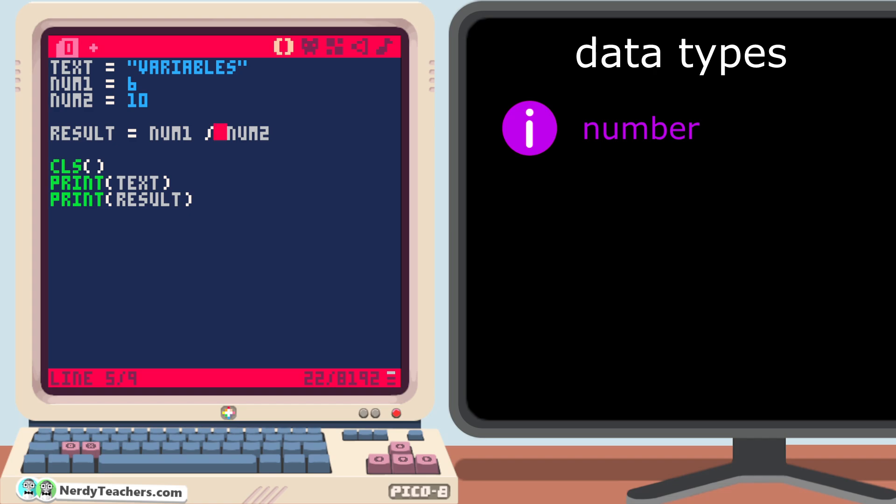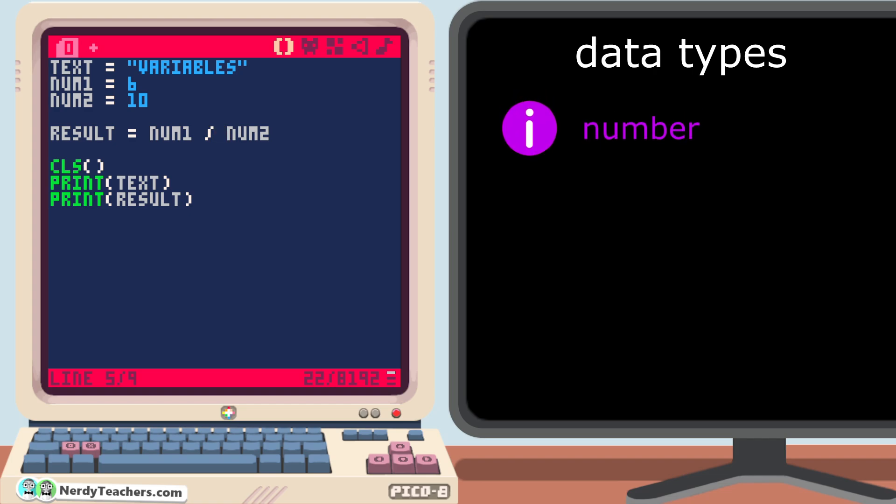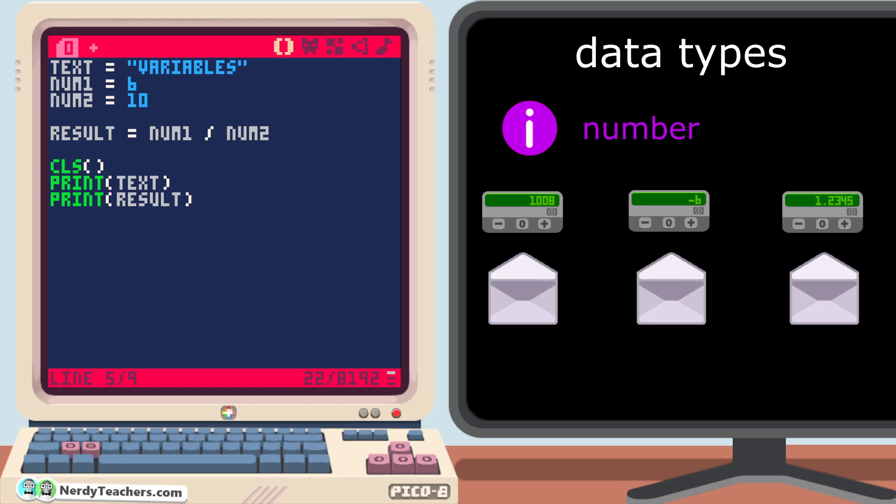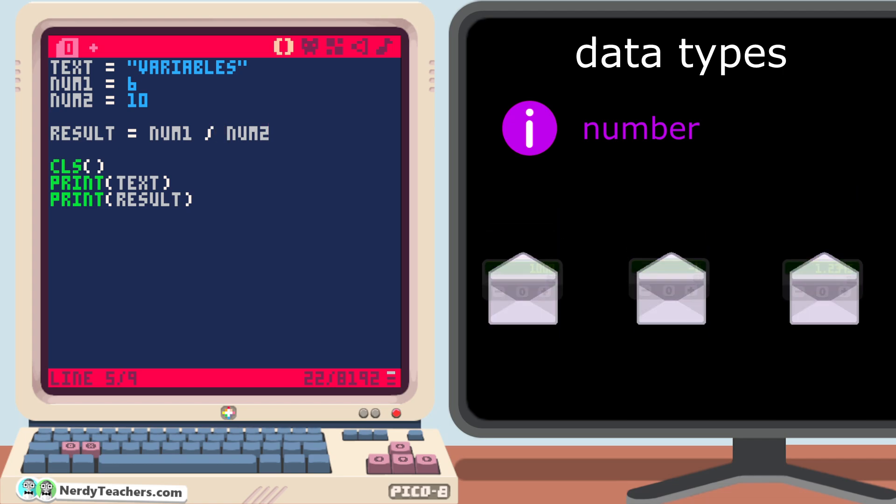Cool, so variables can also be decimals. There is a lot more to learn about numbers, but we'll get into it later. For now, all you need to know is that a number is a specific data type, and we can store positive numbers, negative numbers, and decimals in variables. And we can change the number data with math.